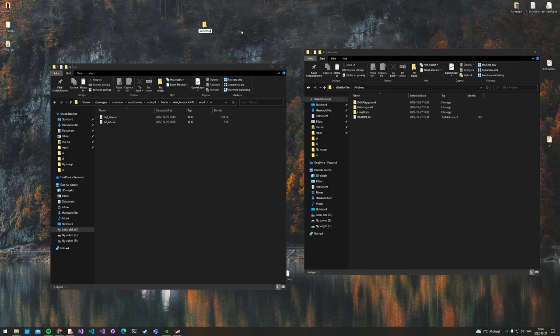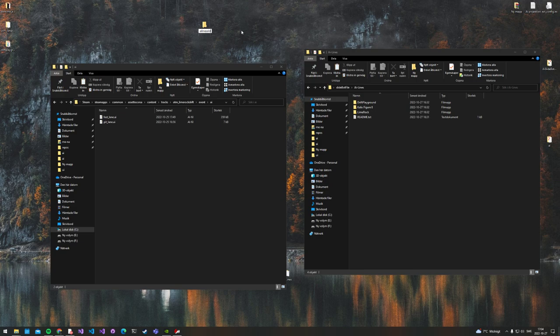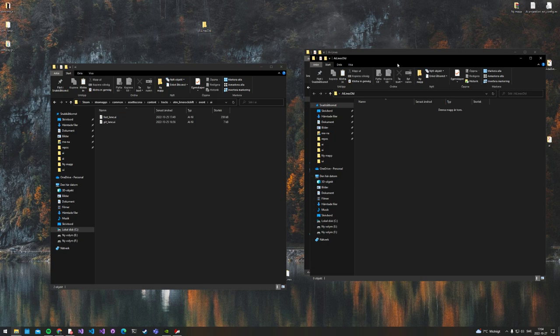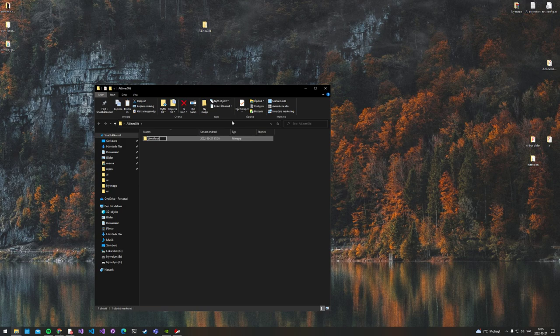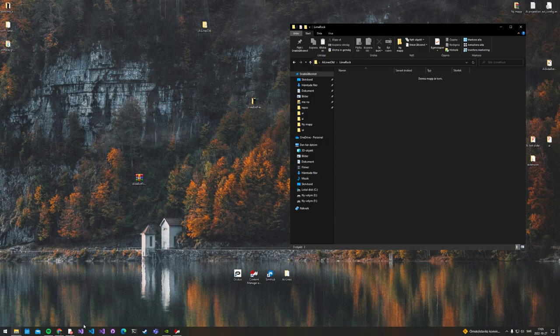So let's create a new folder. Call it 'AI lines alt'. Let's clean this up so it's easier to see. Create a new map here: Lime Rock. Perfect.